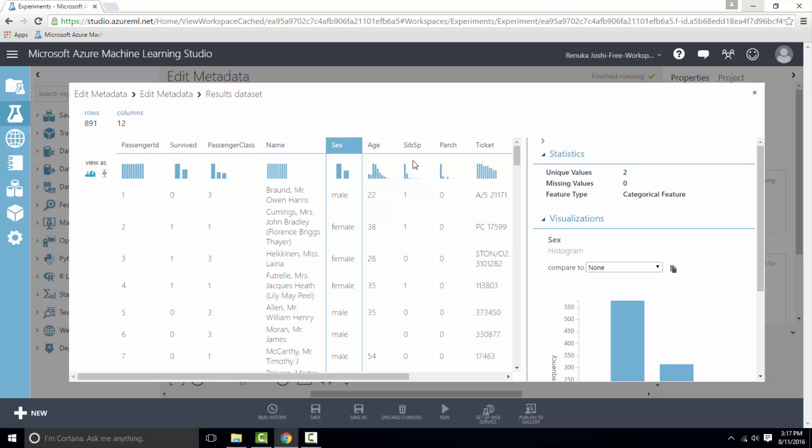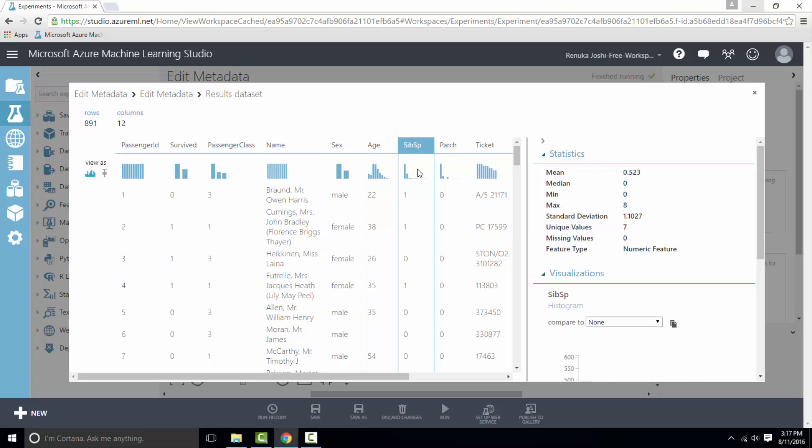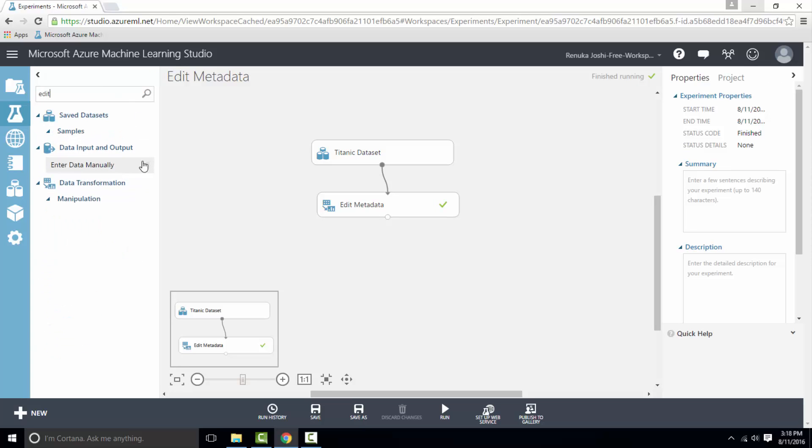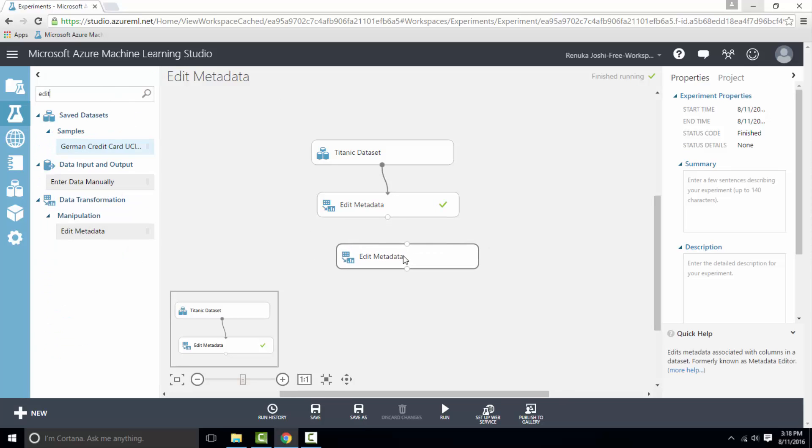So there are two more columns which are unclear by its name, which are sibsp and parch. But we don't want to make them categorical so we did not select them in the previous edit metadata control. So we will drag one more instance of edit metadata and then select those two columns as well.